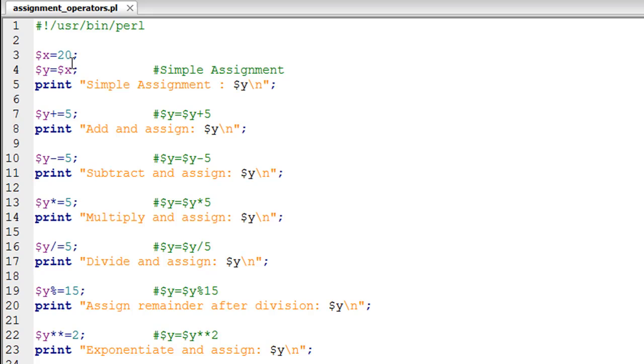Then on line number four, I'm creating a variable Y and simultaneously assigning to it the value stored in variable X. This operation is known as a simple assignment operation, and we've done this a bunch of times in this course already.